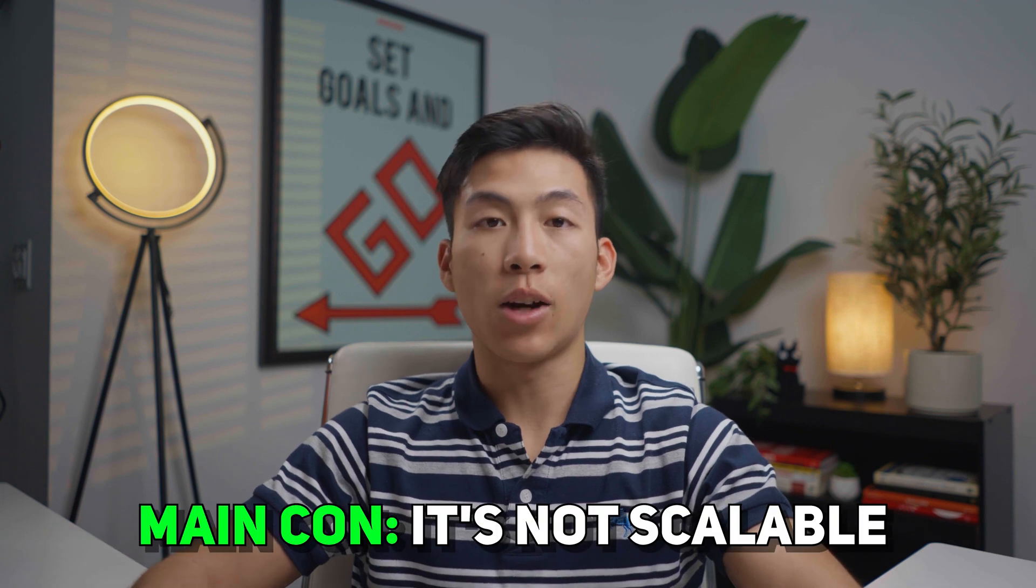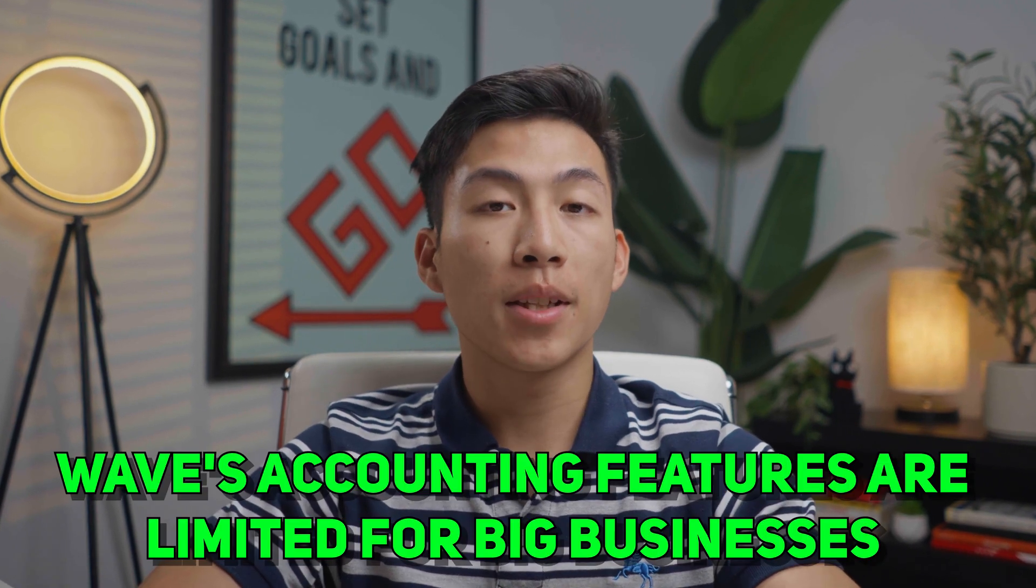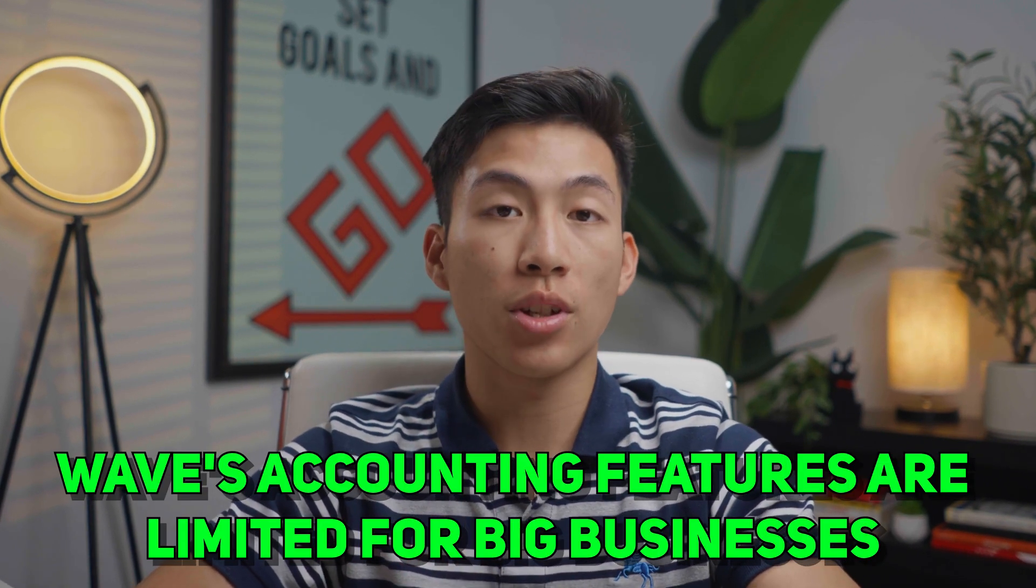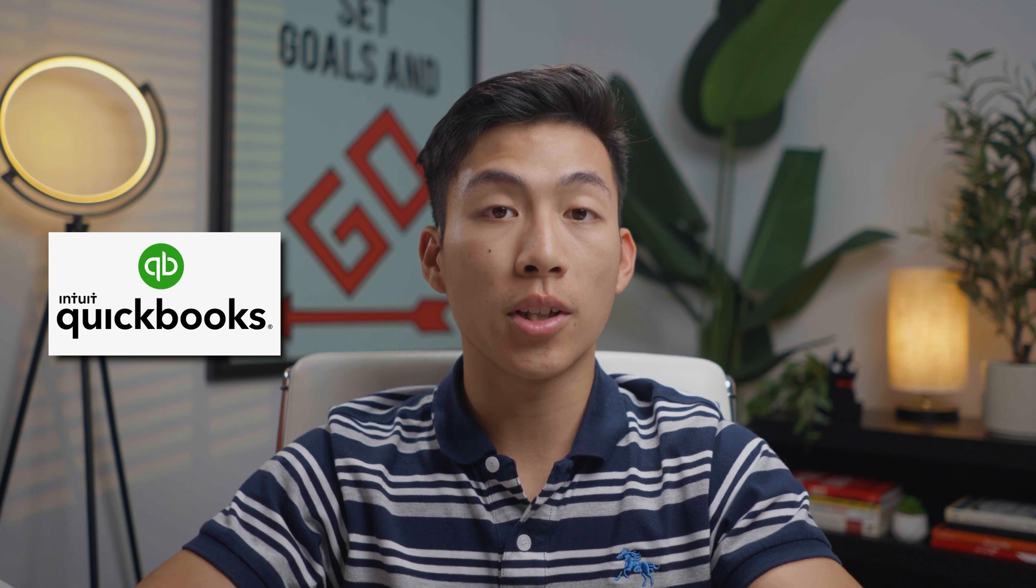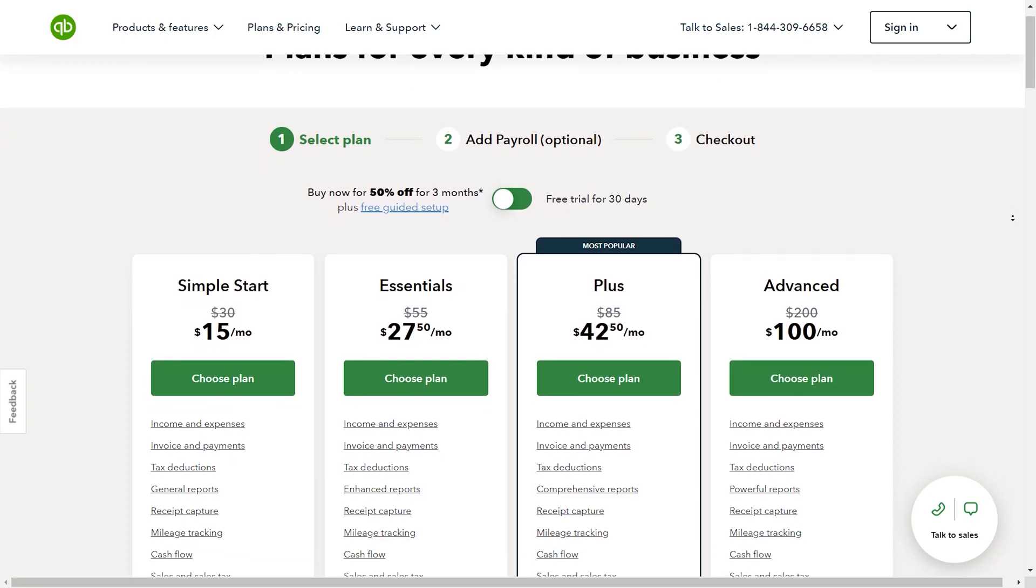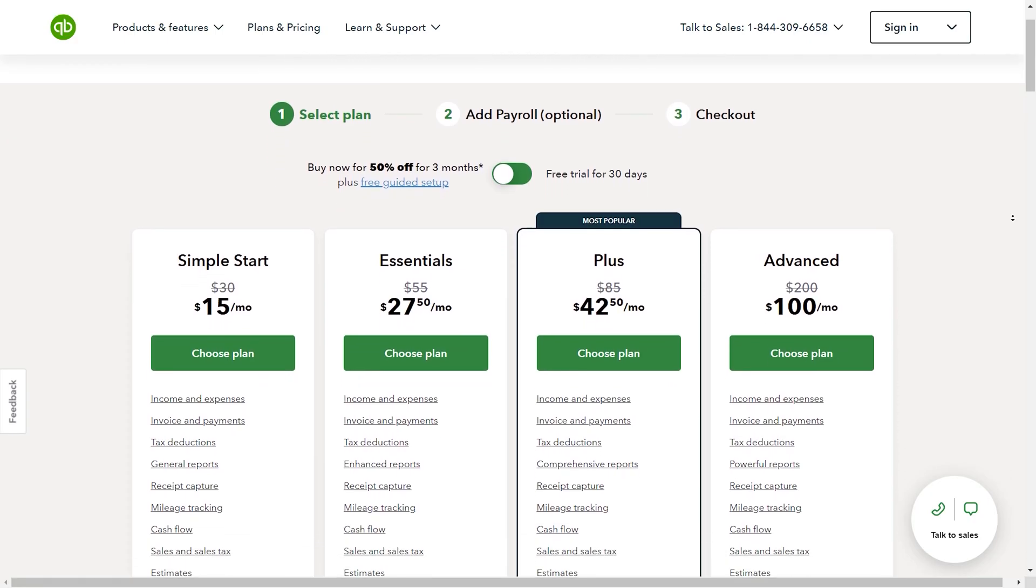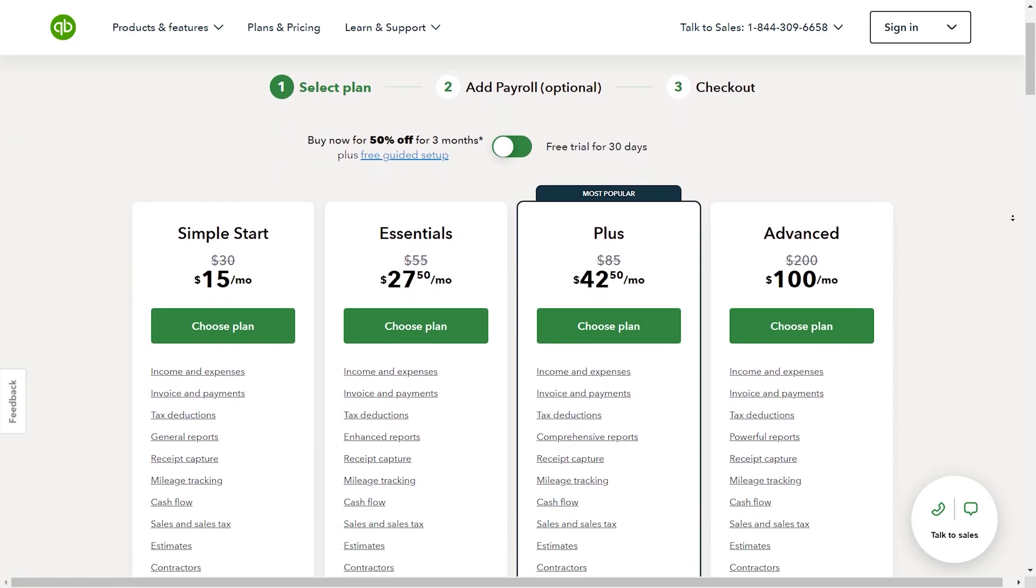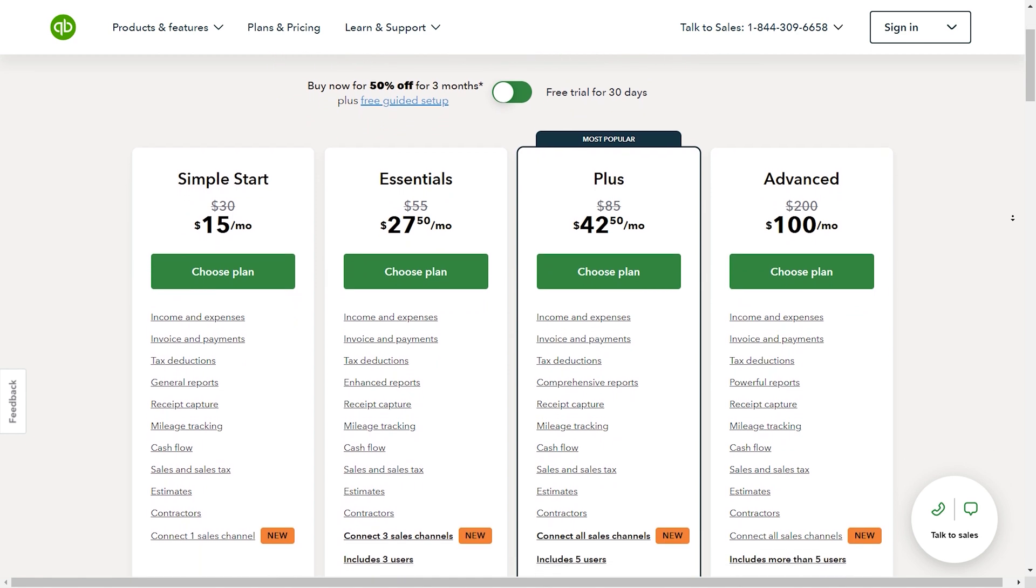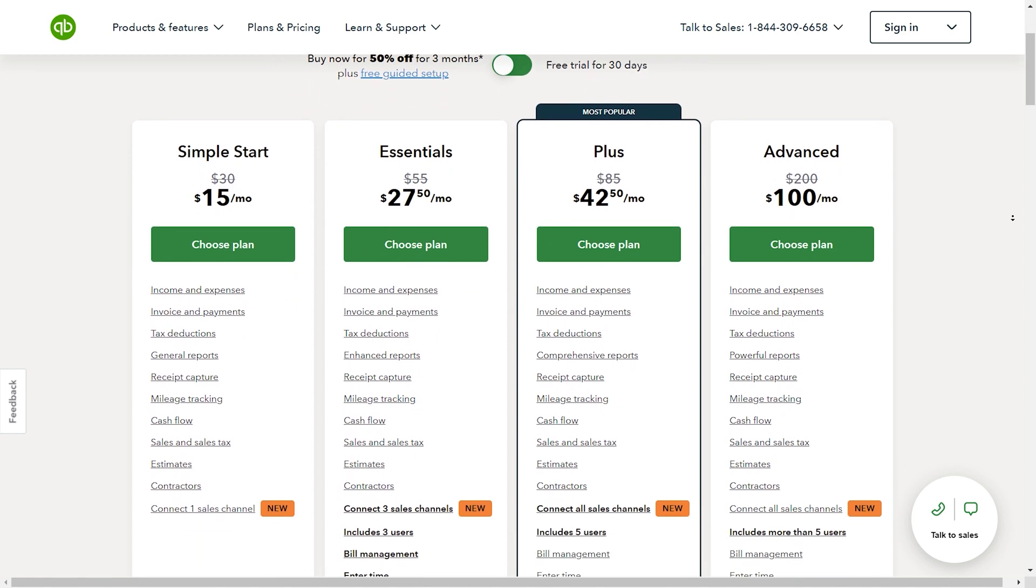And yeah, overall, the biggest con that Wave has is that it's just not scalable. So although Wave's free accounting can be a great option if you run a small business, big businesses are going to find that Wave is extremely limited. Unlike platforms like QuickBooks and FreshBooks, Wave doesn't offer multiple plans to increase the software's functionality. For example, QuickBooks doesn't have a free plan, but they do offer four paid plans with additional features, which makes it a great choice for businesses that plan on growing.